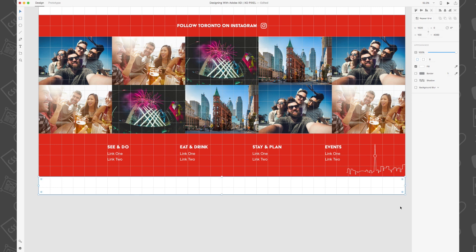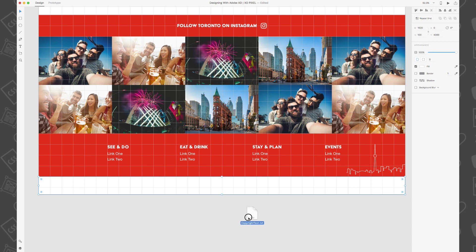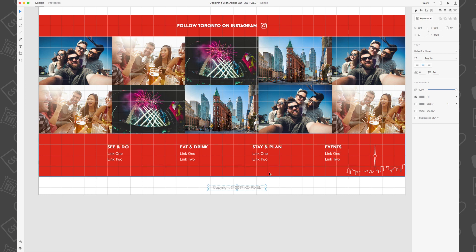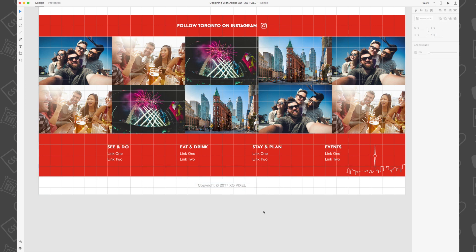In Adobe XD you're able to drag a text file onto the artboard and import the text in that file. I've already wrote a copyright statement in a text file so I'm just going to drag the text file onto the artboard and voila! Now I'm just going to shrink the height of the text box, align it to the center and change the text color to red.